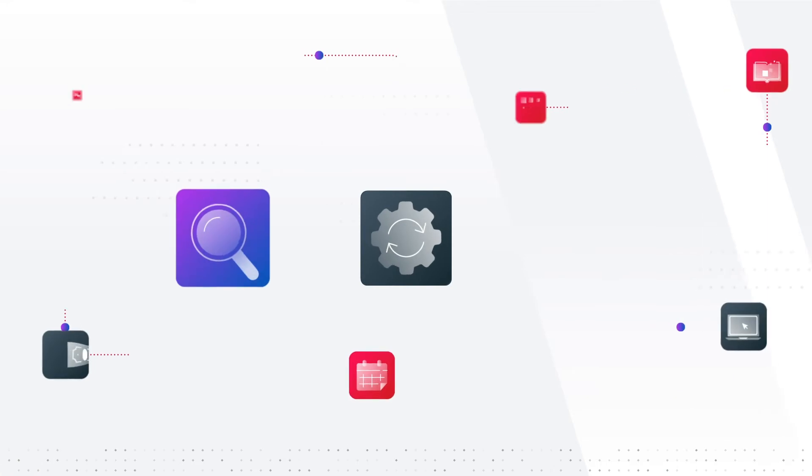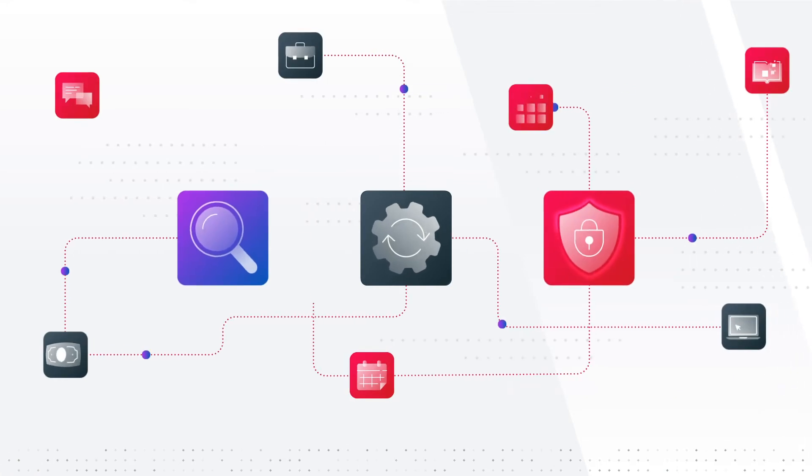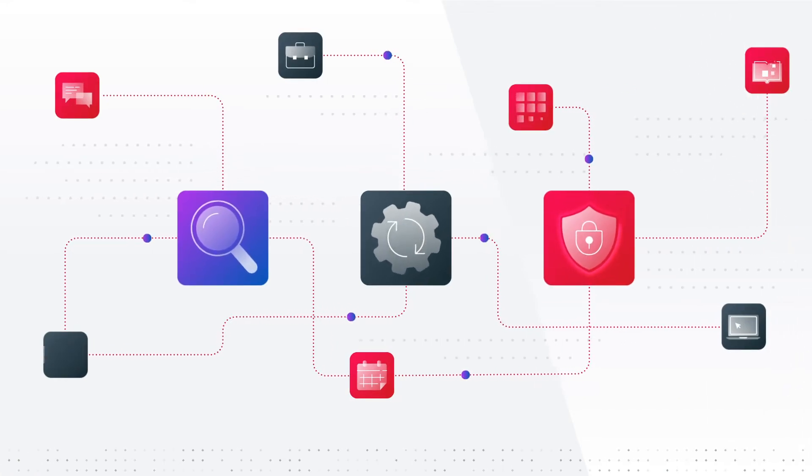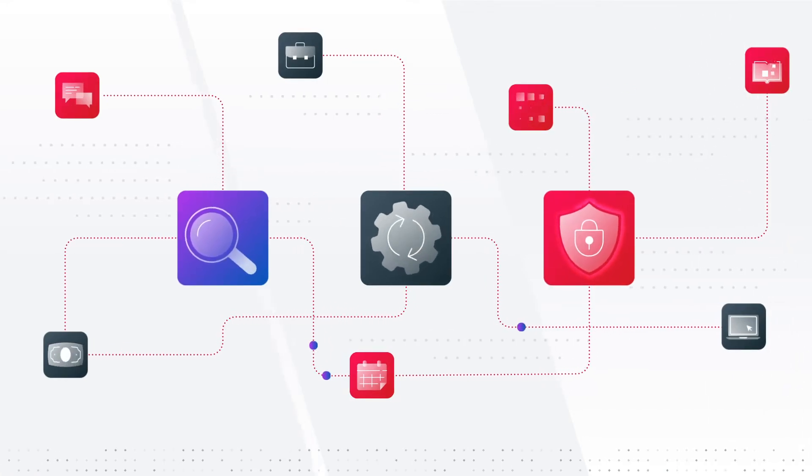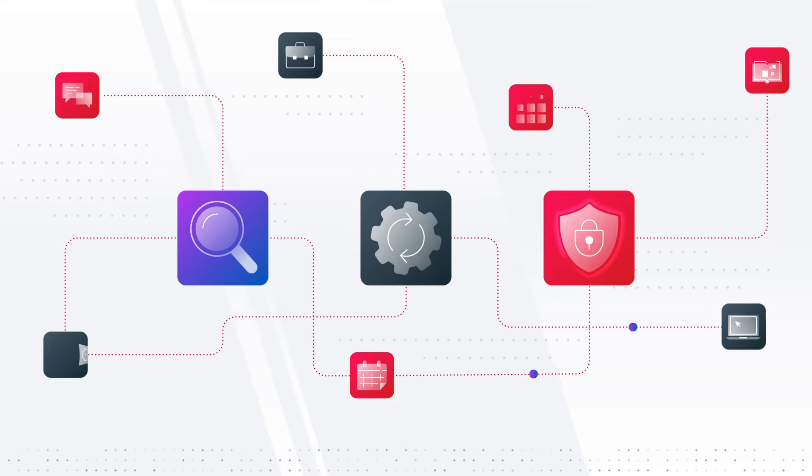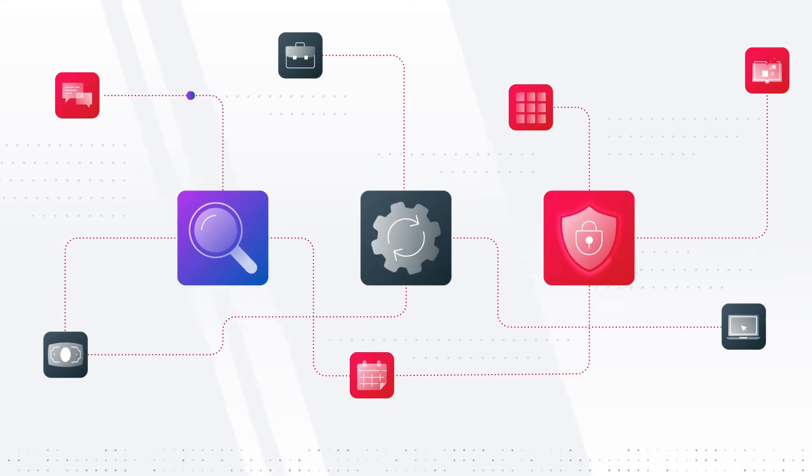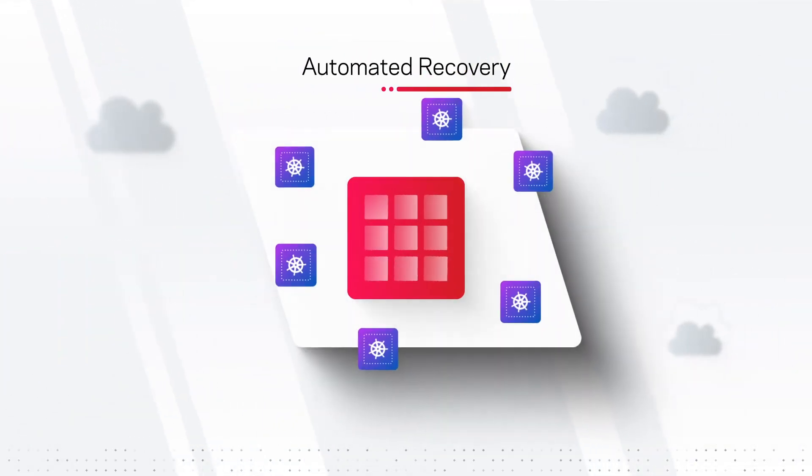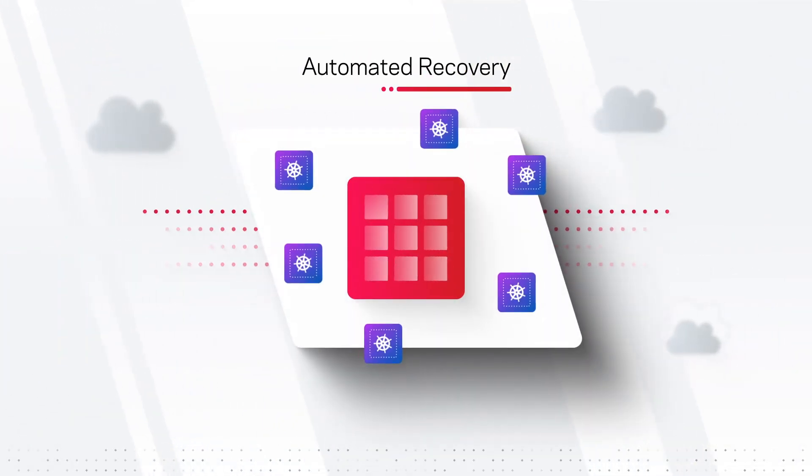This includes automating the discovery, recovery, and protection of all components of containerized applications at the entire container namespace and individual volumes level.